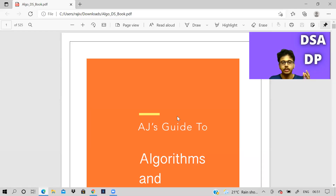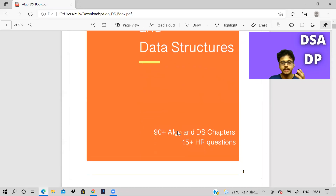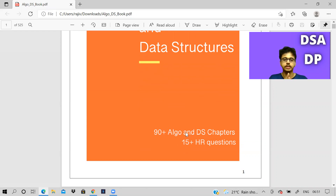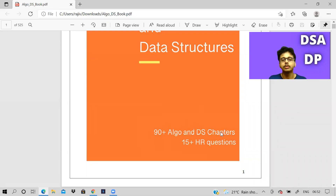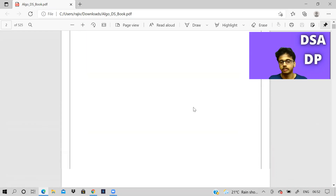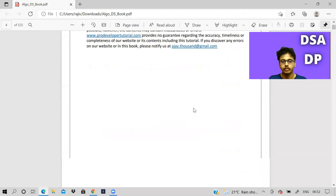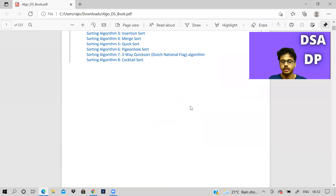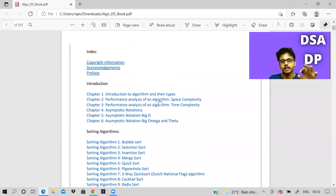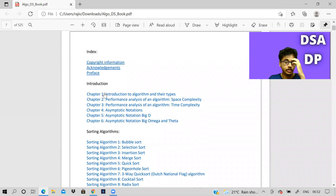It is on data structures and algorithms. It has 90 plus DS algo chapters and also as a bonus it has 15 plus HR questions. So if you are preparing for coding interviews, sitting for placement, or even off campus, wherever — usually the HR round will be the last round and obviously DS algo will be asked. So this book has all those things and you won't have to scatter your brain everywhere to find other resources. I'll just quickly take you through the contents.